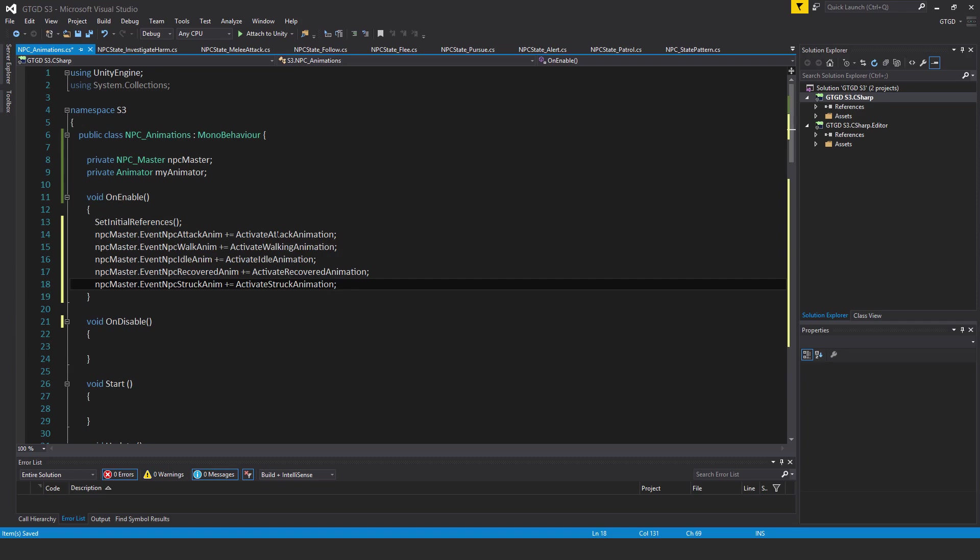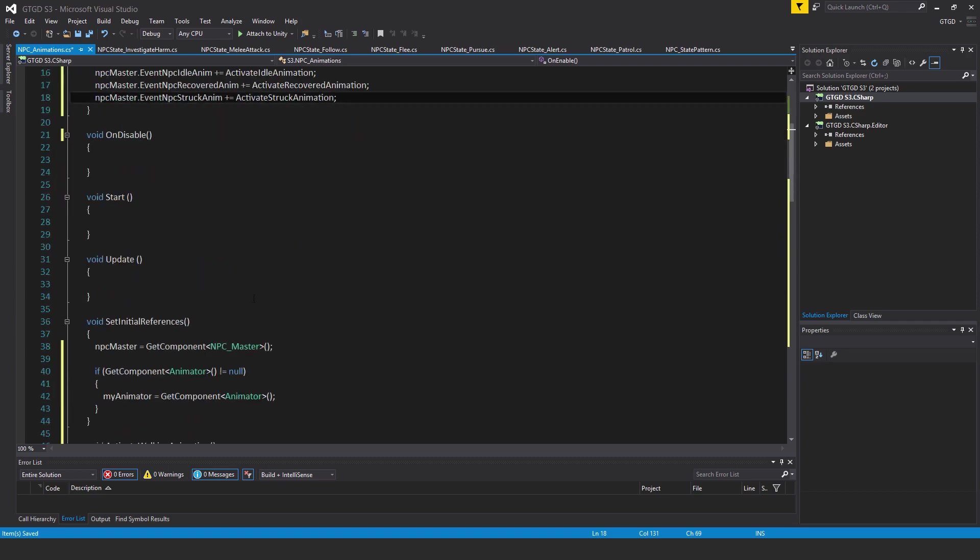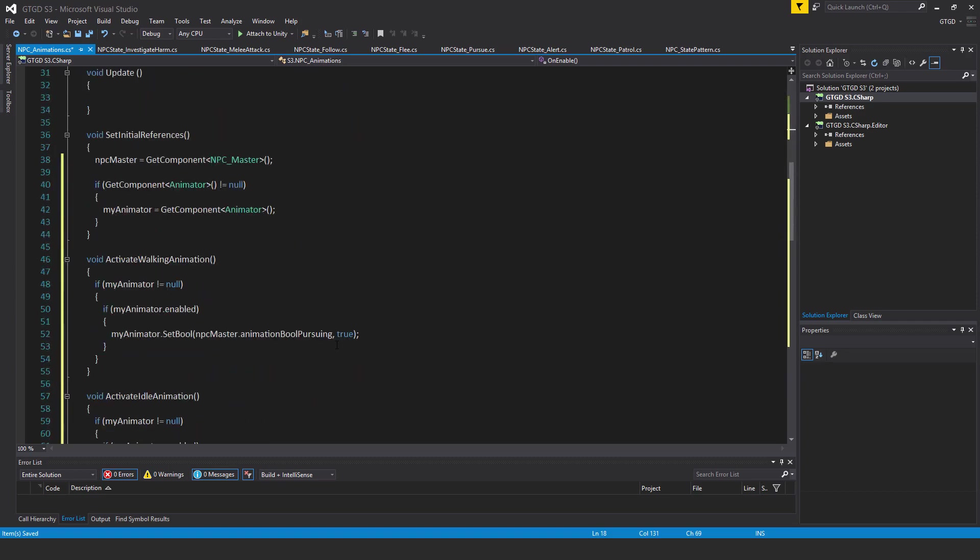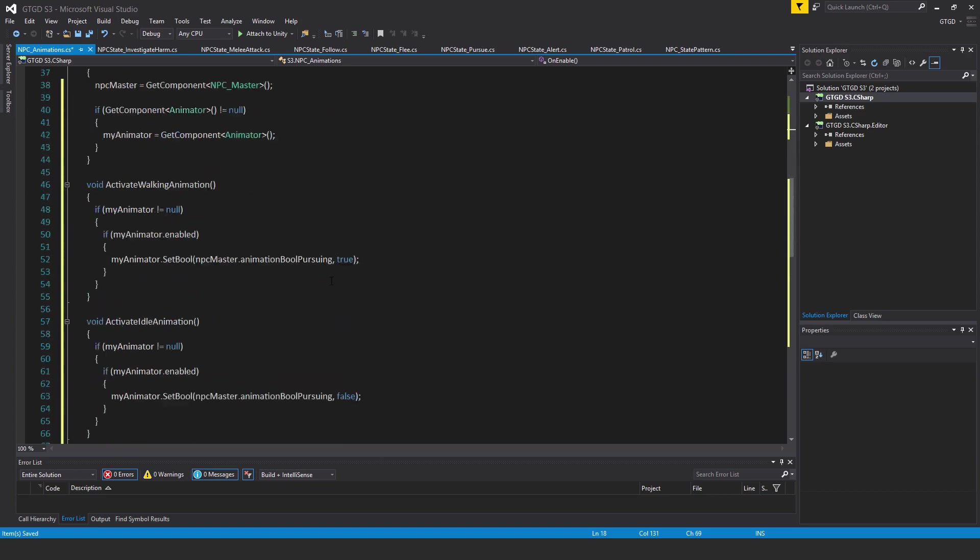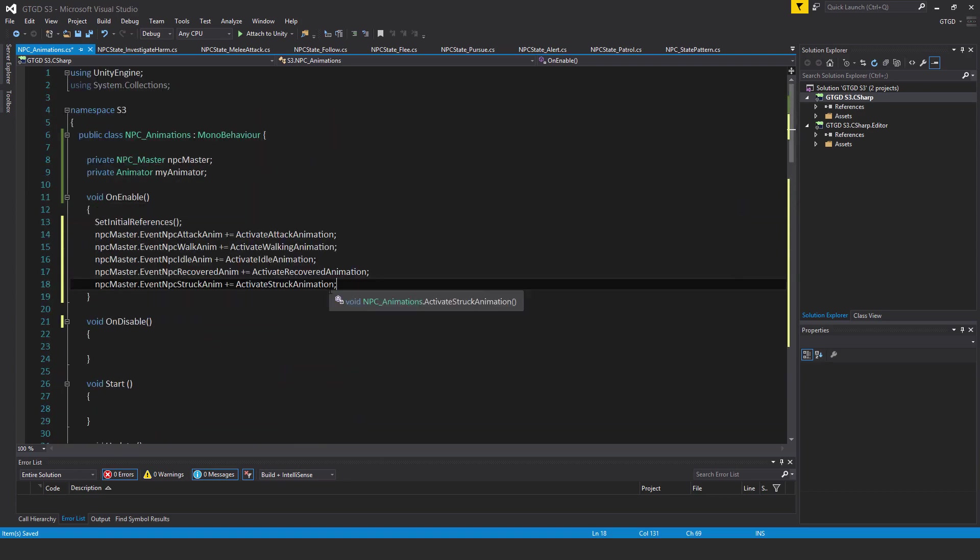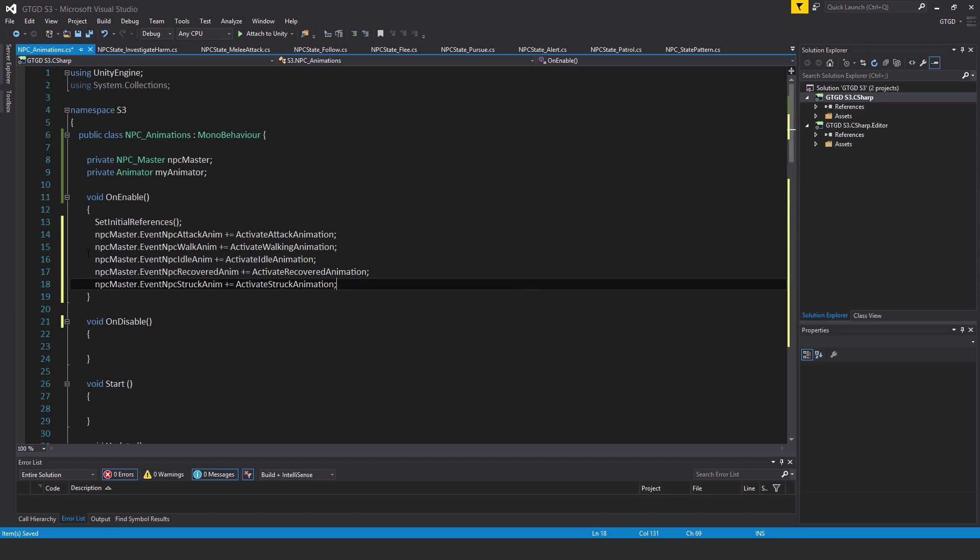And so of course that method is what we just wrote down here, including all of the other ones that we just wrote. So the next line, NPCMaster.eventNPCWalkAnim plus equals ActivateWalkingAnimation. NPCMaster.eventNPCIdleAnim plus equals ActivateIdleAnimation. NPCMaster.eventNPCRecoveredAnim plus equals ActivateRecoveredAnimation. NPCMaster.eventNPCStruckAnim plus equals ActivateStruckAnimation.